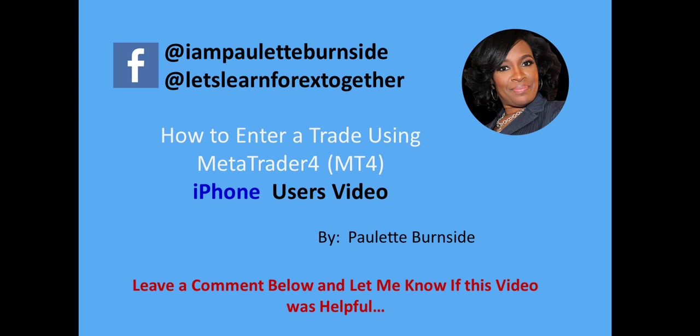What I want you to do is definitely like my pages on Facebook at IamPauletteBurnside and at Let's Learn 4X Together, and also leave a comment right down below this video and let me know whether or not you found it useful. If you're watching this on YouTube, leave a comment below, subscribe to my channel. Let me know what you want to see next, what's the next thing you want to learn, and I will do a short video for you.